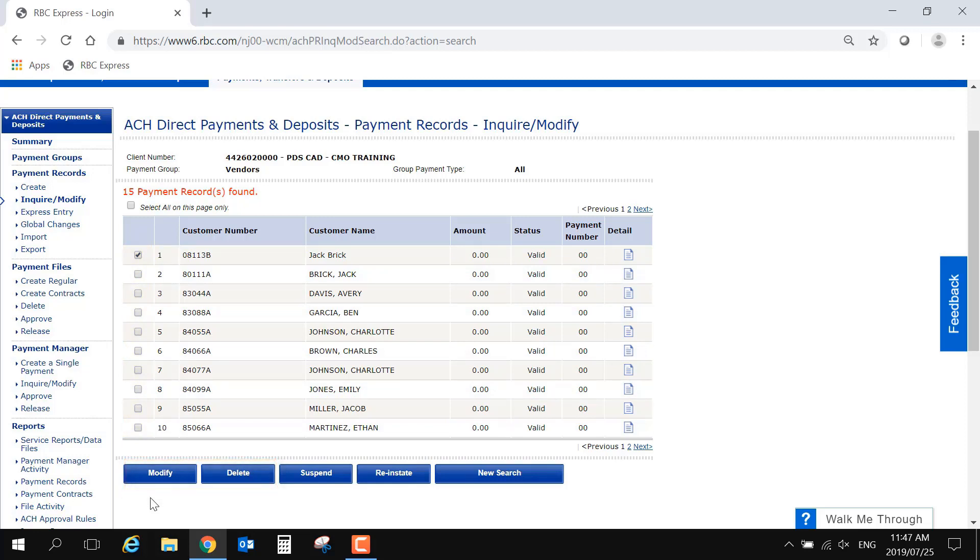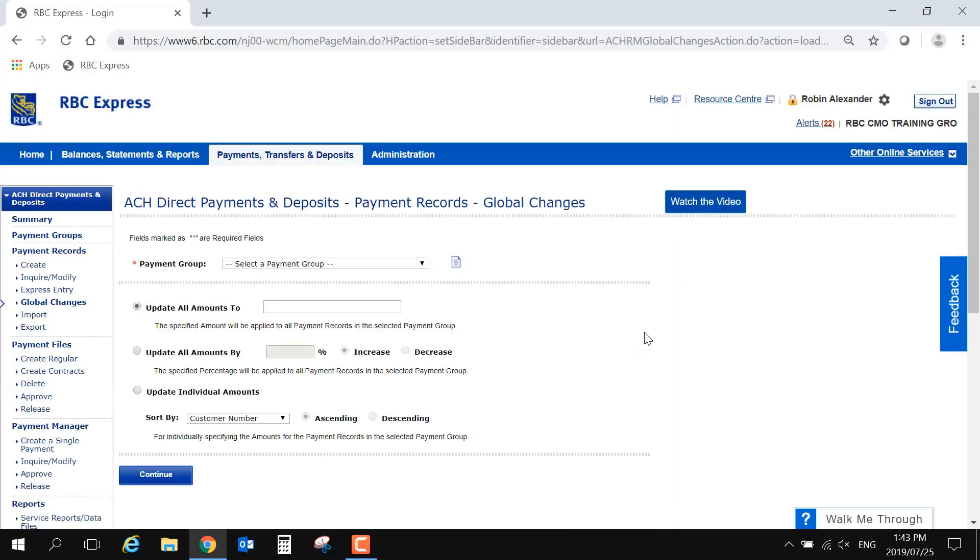The final menu option under the payment records heading is Global Changes. Similar to the Inquire and Modify section, Global Changes is used for updating your existing records. However, this option is used for updating the dollar amount only.